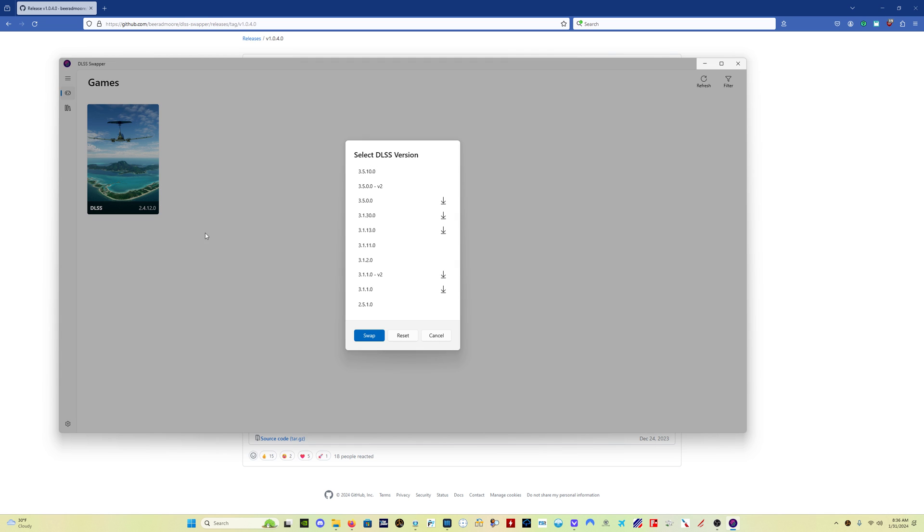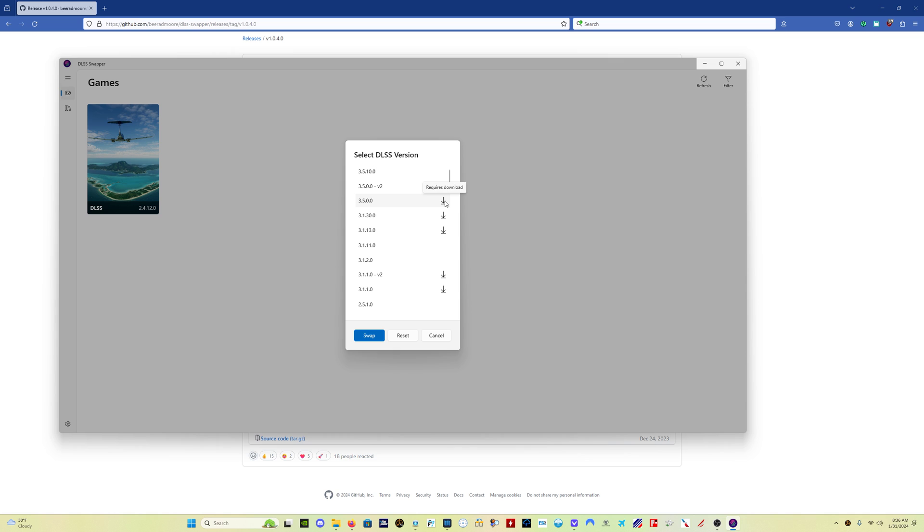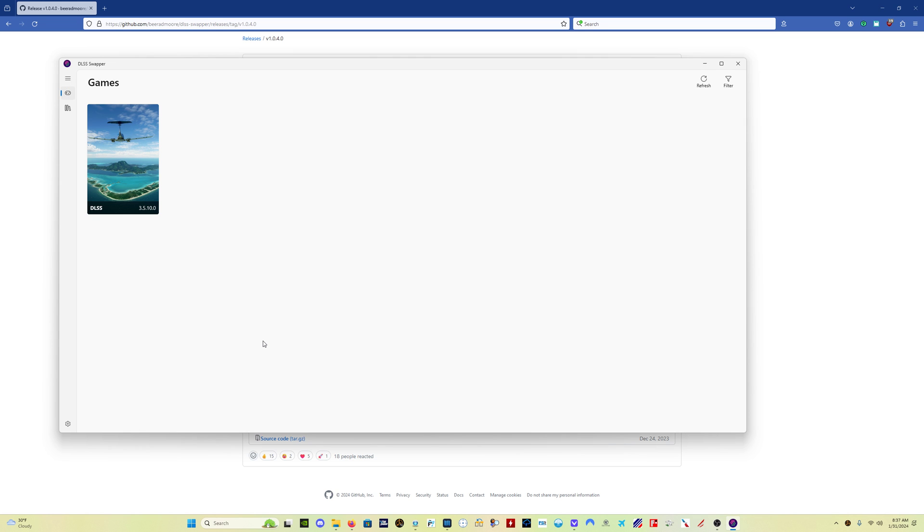You come back here. You click on the game that you want to change it on, which is Microsoft Flight Simulator. And all of the versions that you have downloaded will not have anything right here. So I just downloaded 3.1.2, so there's no arrow here. If for whatever reason you want to download 3.5.0, you have to download it at the other page using the previous process that I just showed you. So you come in here, you highlight 3.5.1.0, and click swap.